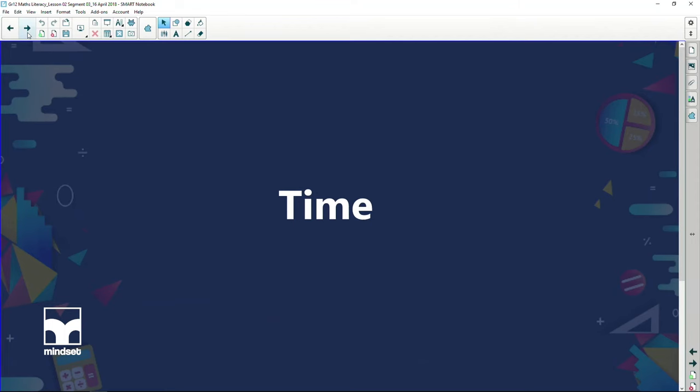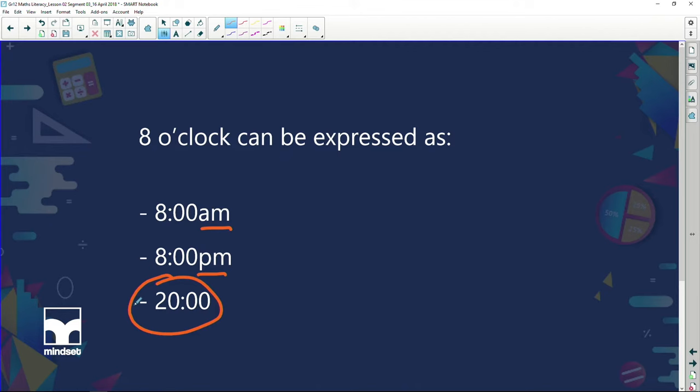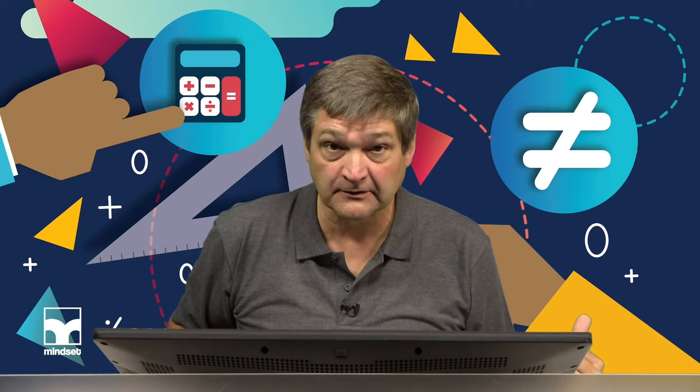Let's have a look at this whole concept of time. If I were to say to you it's eight o'clock, what does that actually mean? Because eight o'clock can be written in three different ways: it can be written as 8 a.m., 8 p.m., or twenty hundred hours. What I should have said was either 8 p.m. or twenty hundred hours to avoid confusion.